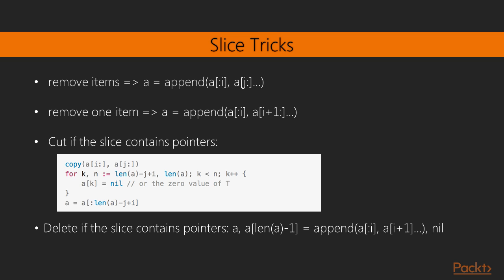Now let's discuss some remaining tricks with slices based on our new knowledge. Let's say we want to remove an item or multiple items from a slice. The easiest way to do that is to use an append function where we connect the part of the slice right before the items we would like to remove to the part that starts right after the items we want to remove. Same rule applies when removing a single item. So in this case it will be i and i plus one. So that means i will be removed from our slice.